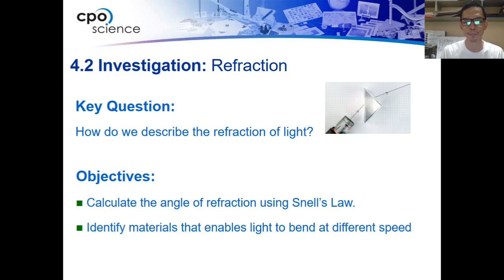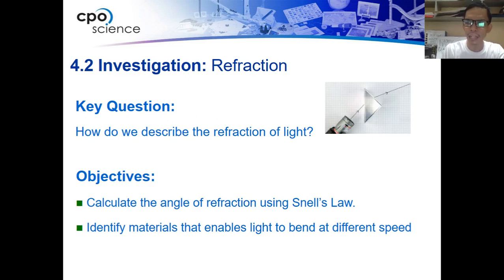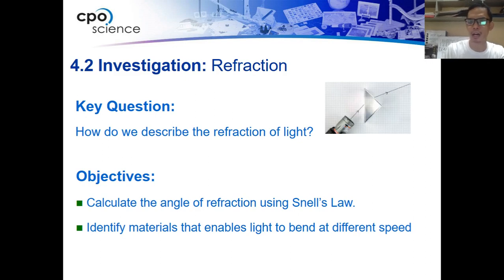Next objective: identify the materials that enable light to bend at different speeds. What are these materials that make the light rays bend?